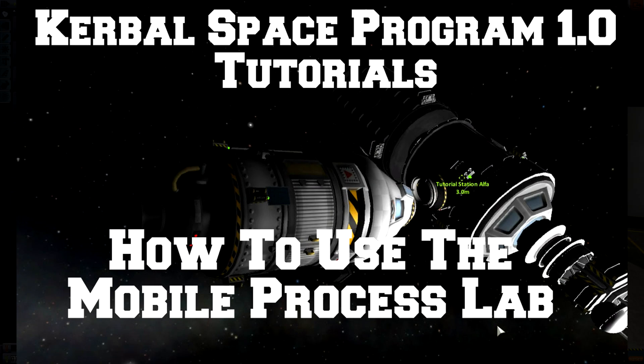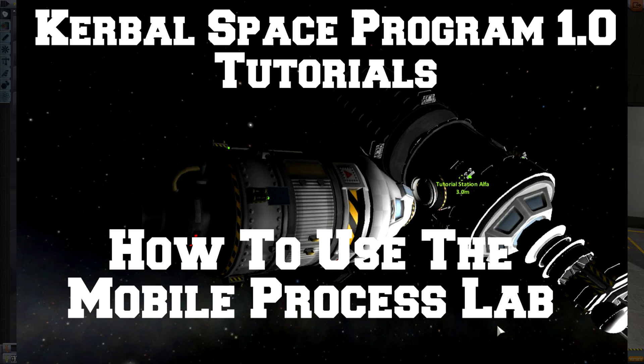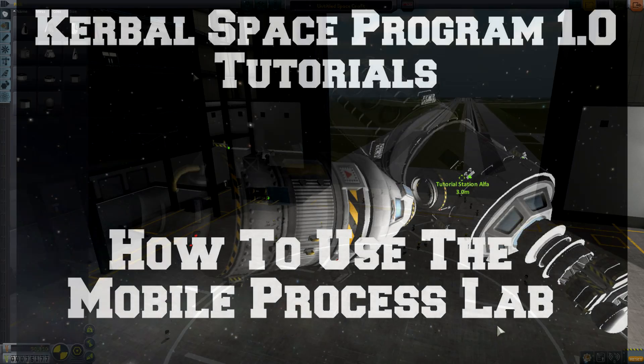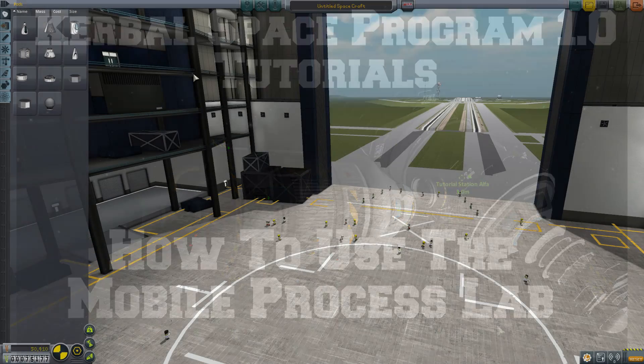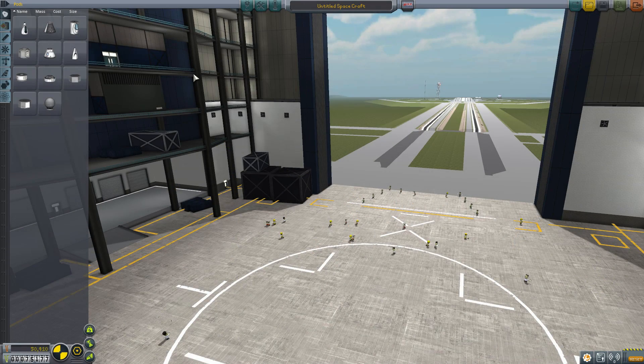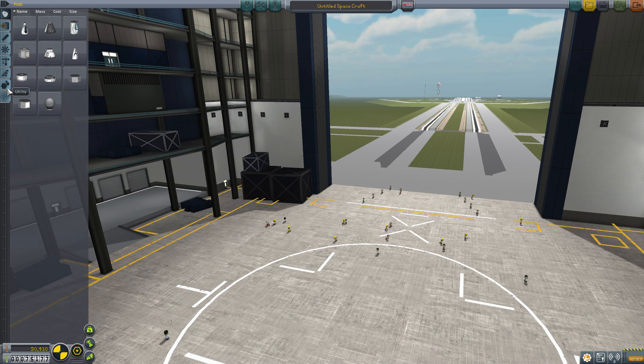Hey guys and gals, Malkuth1974, back at you with another tutorial. Today we're going to be covering the Science Lab.